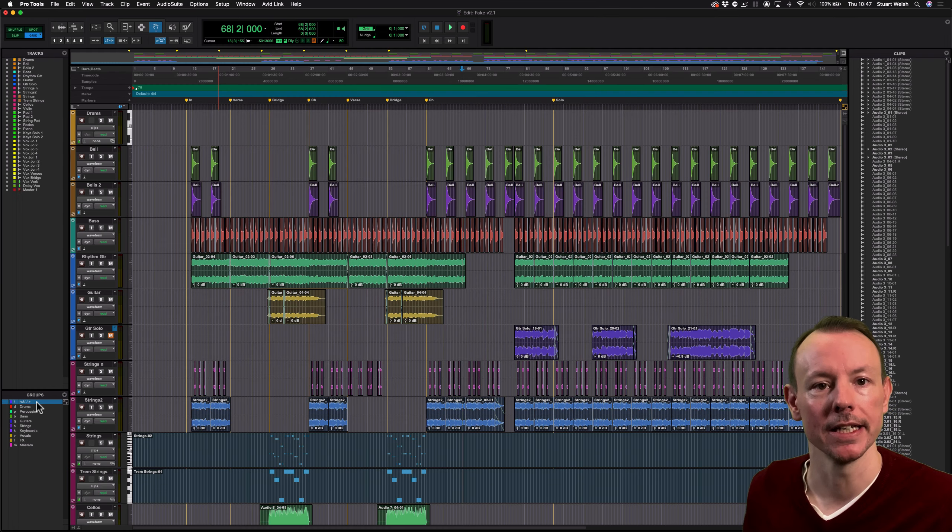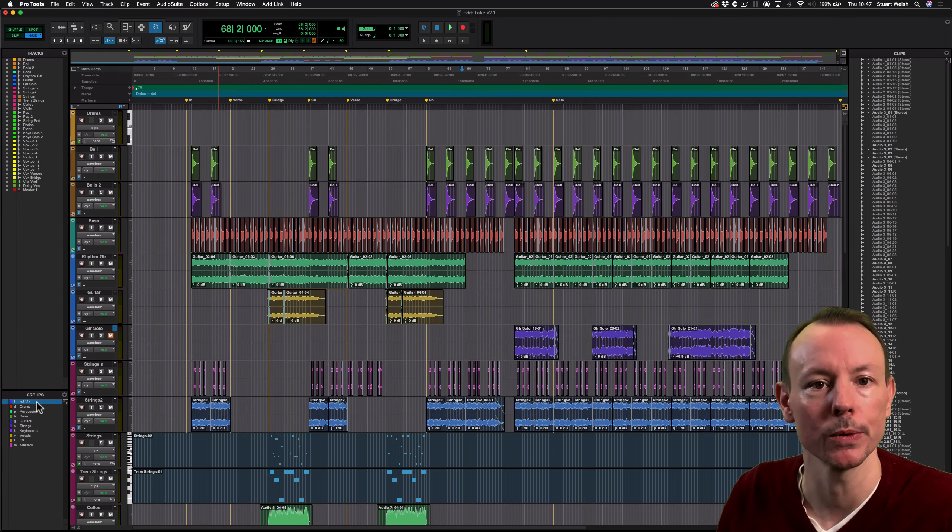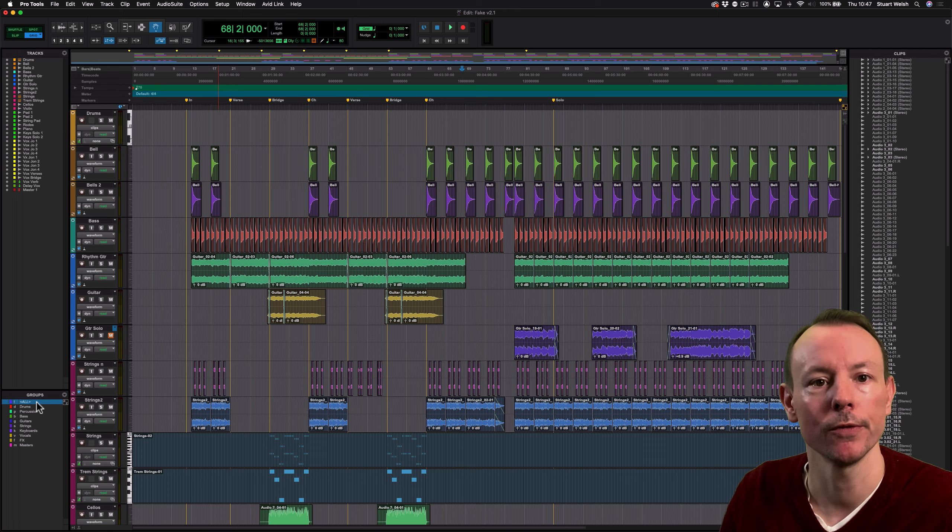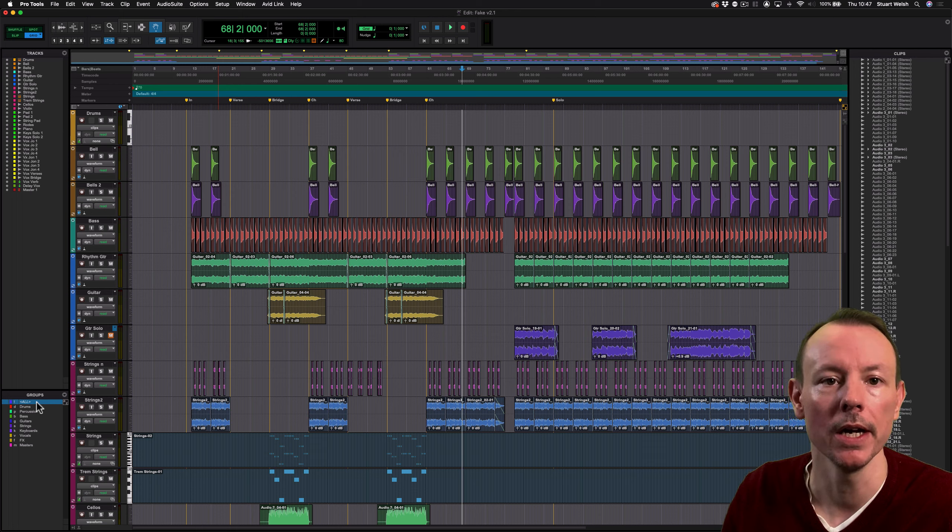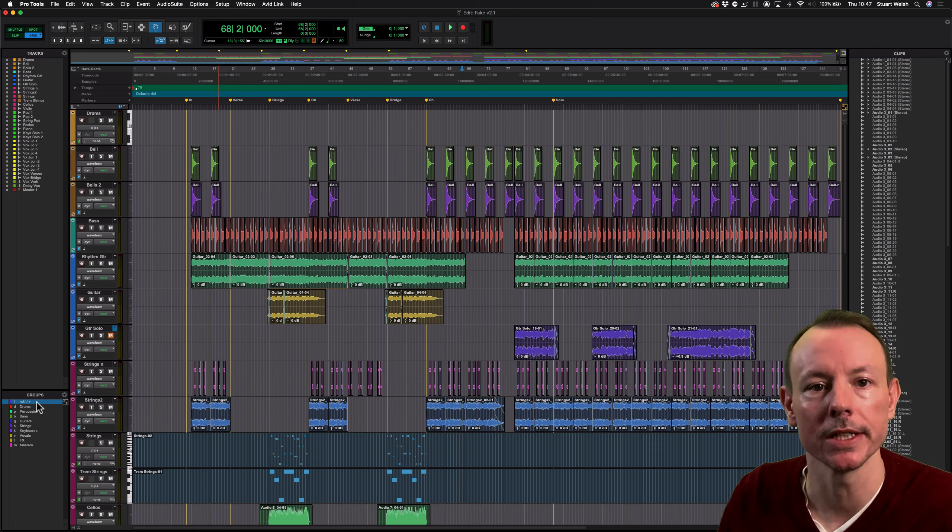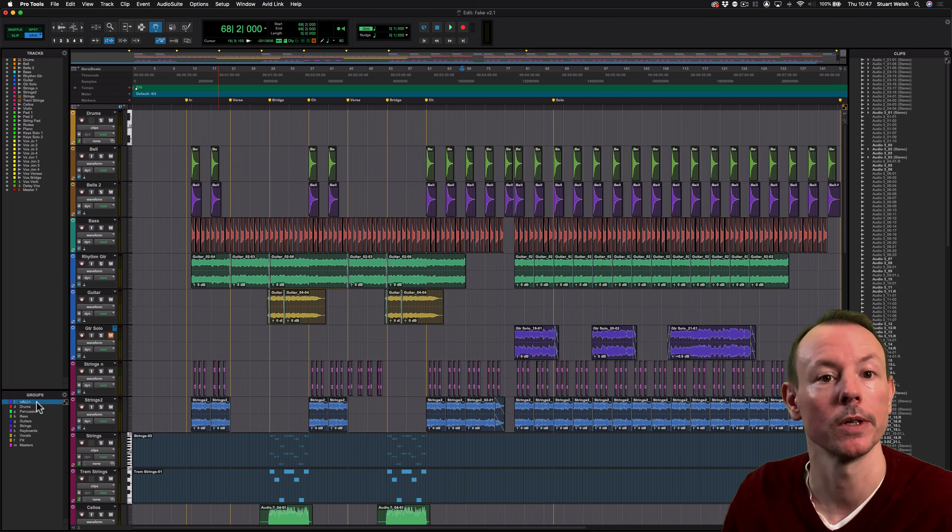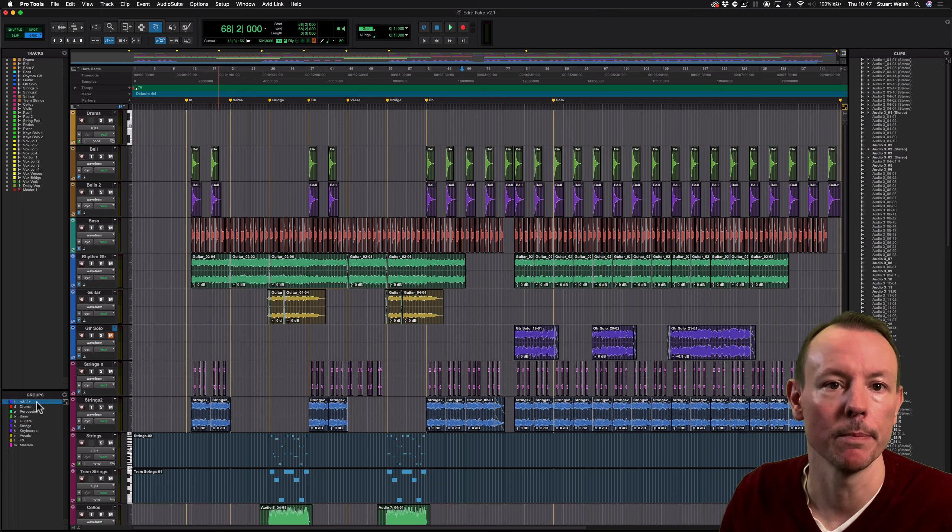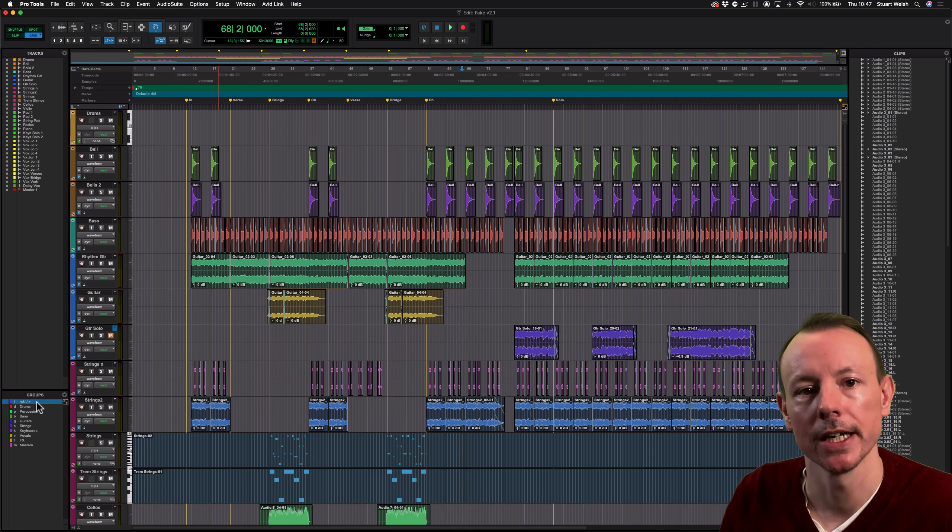So that's today's quick tip in Pro Tools. If you liked this video and found it helpful, click on the like button below. And if you want to improve your music technology, please subscribe to our channel and click on the bell icon below. We upload new videos every week.